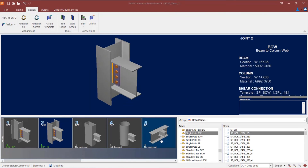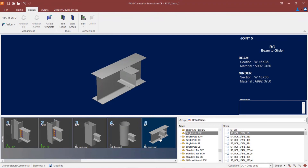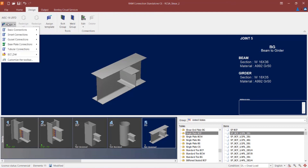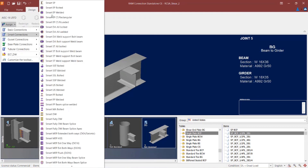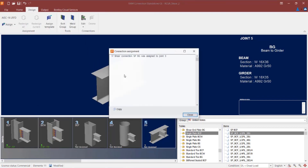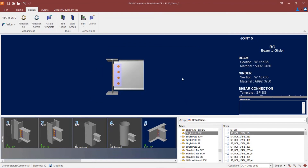Let's go ahead and move on to joint number five for this particular model. This is a beam-girder joint with both I-shaped beam and girder sections, and it contains a shear reaction. This time I'm going to assign a smart connection type. I'm going to go to the assign icon, go to smart connections, and find the smart SP icon. A smart connection has been assigned and we'll click close. For a smart connection design, RAM Connection performs an iteration on certain connection pieces — the plate thickness, the bolt size, and the weld size — to come up with an optimal solution.